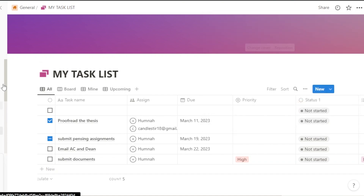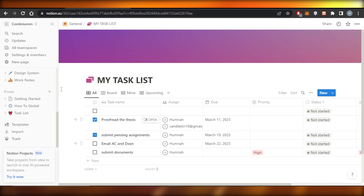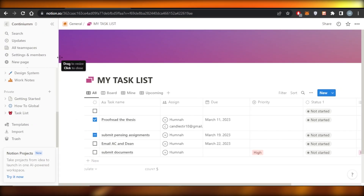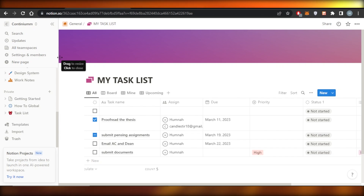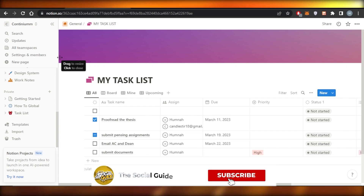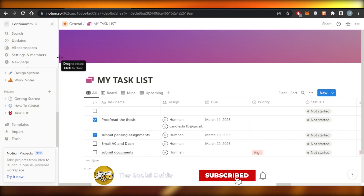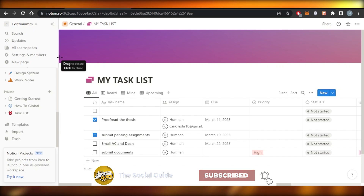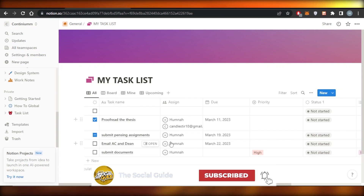Those are all the permission and team settings for Notion. Now you know how to share a Notion page with others. Don't forget to give this video a thumbs up, leave a comment, turn on bell notifications, and subscribe to the YouTube channel.